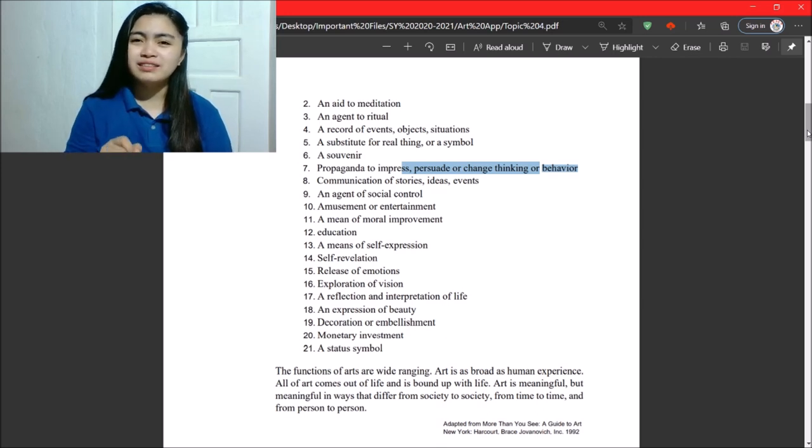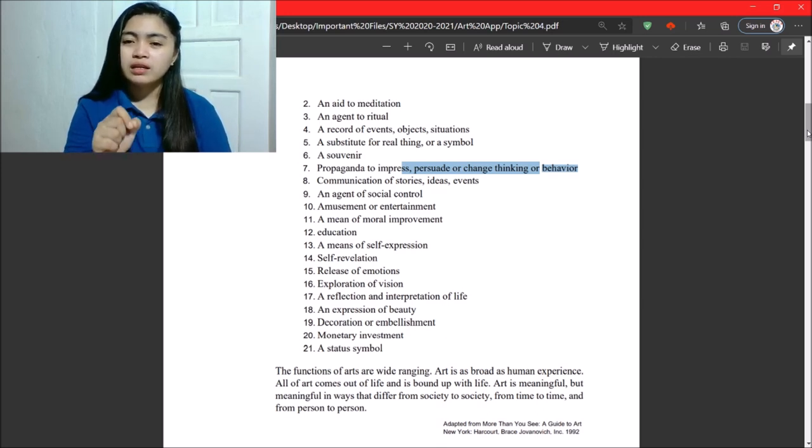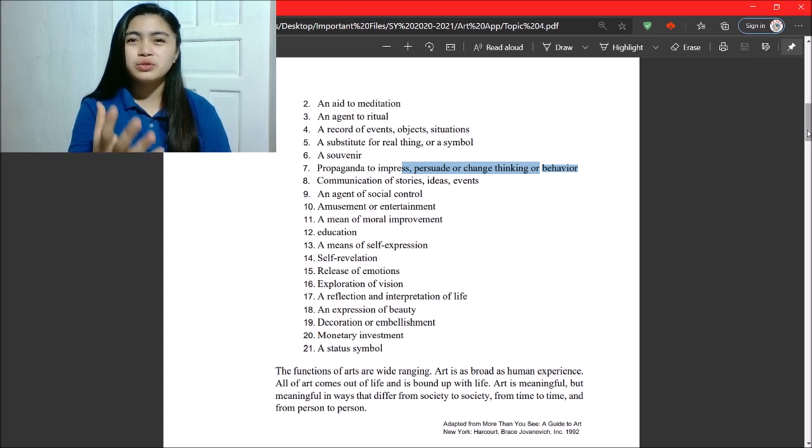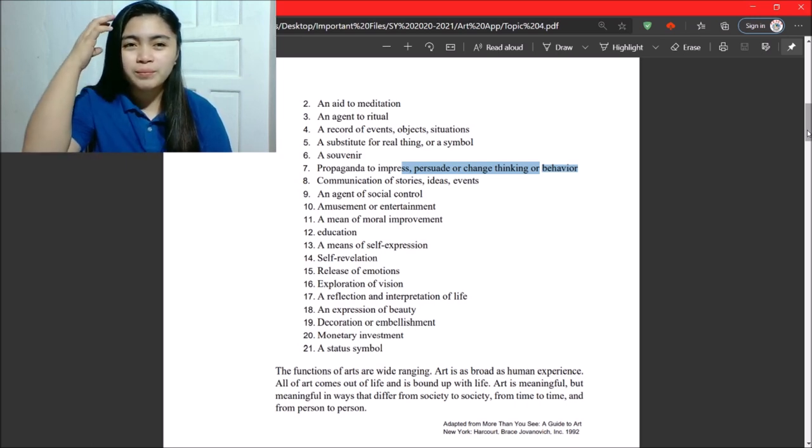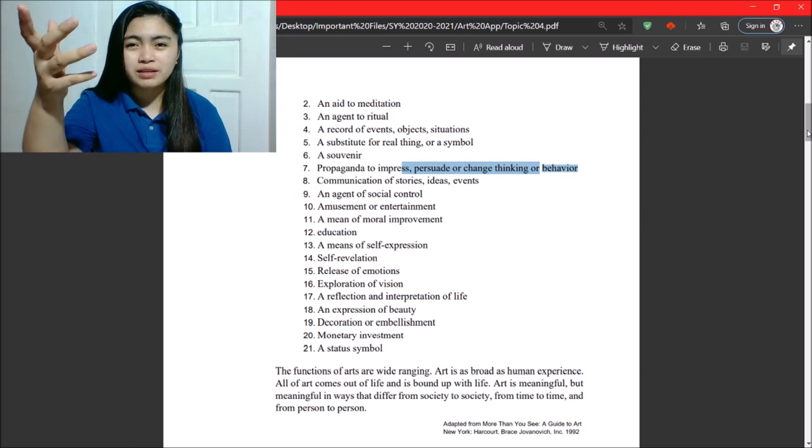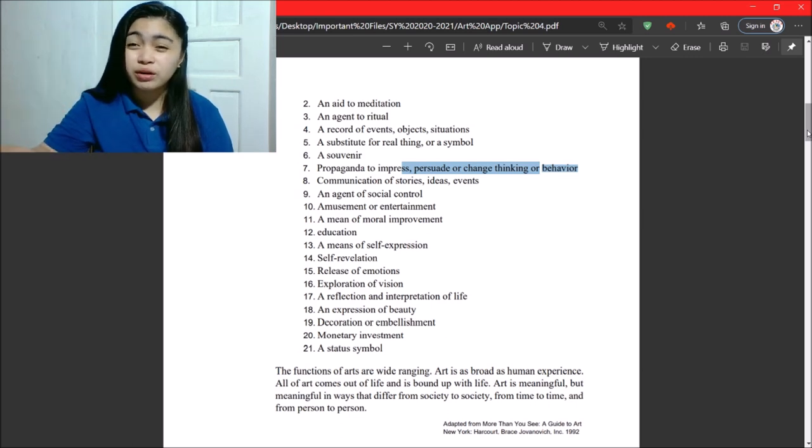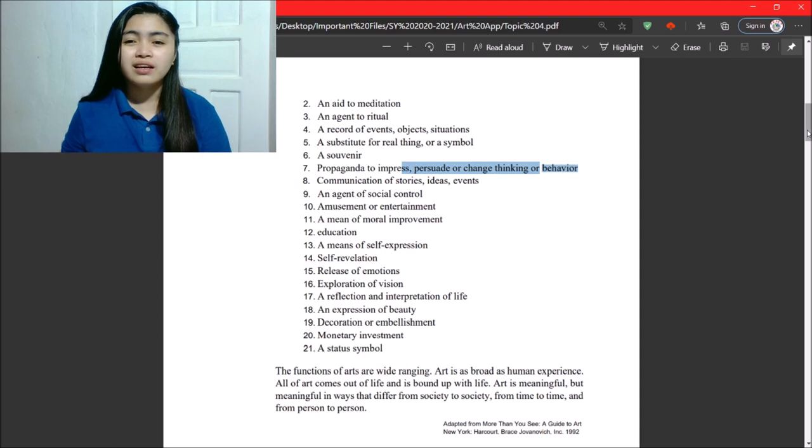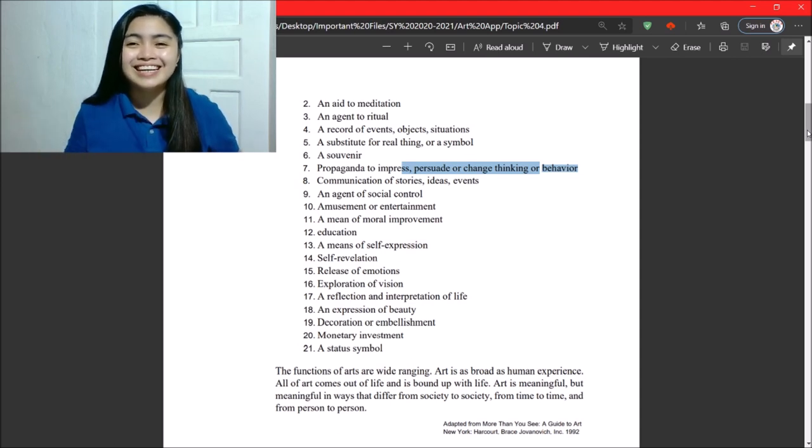So, those cartoons, simple drawings, sometimes it is used to change our perspective of things, to change our behavior, or to change our thinking.